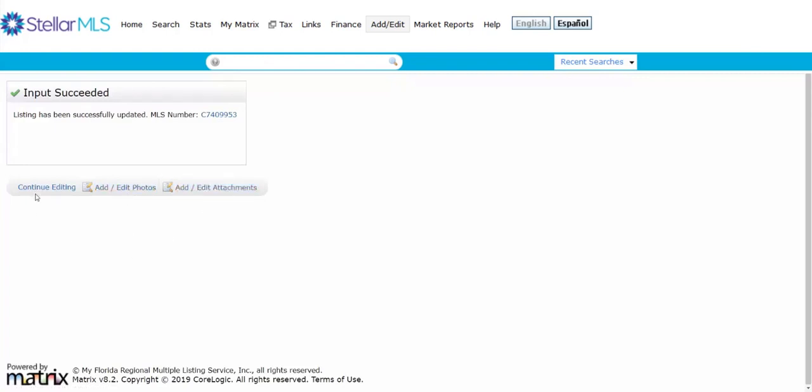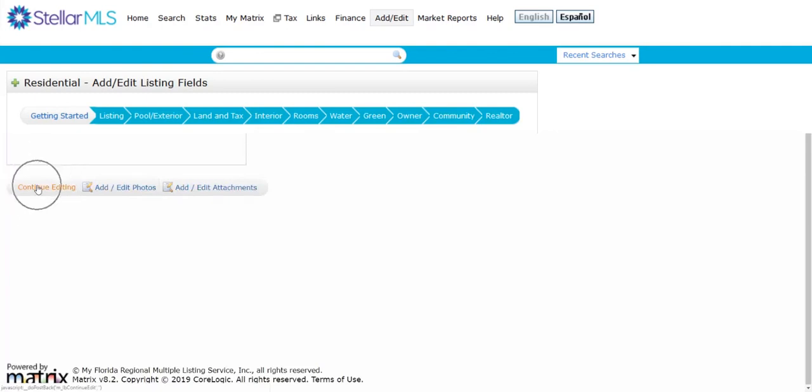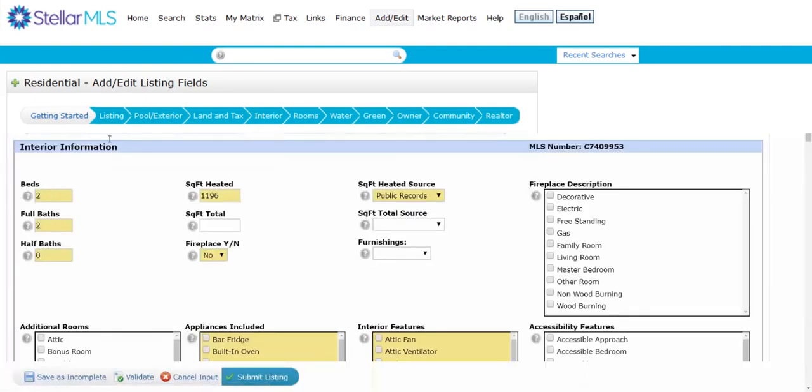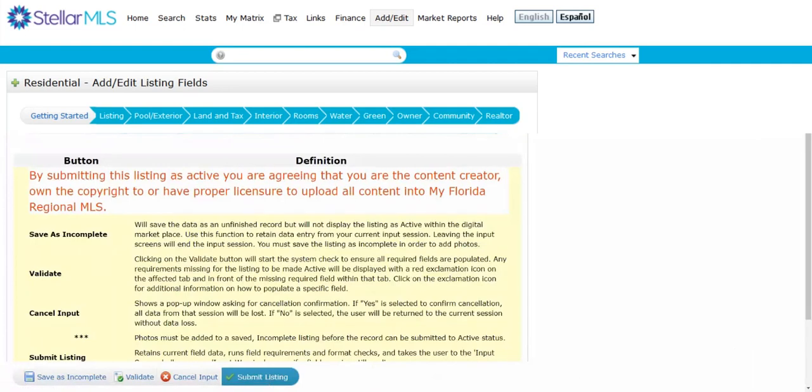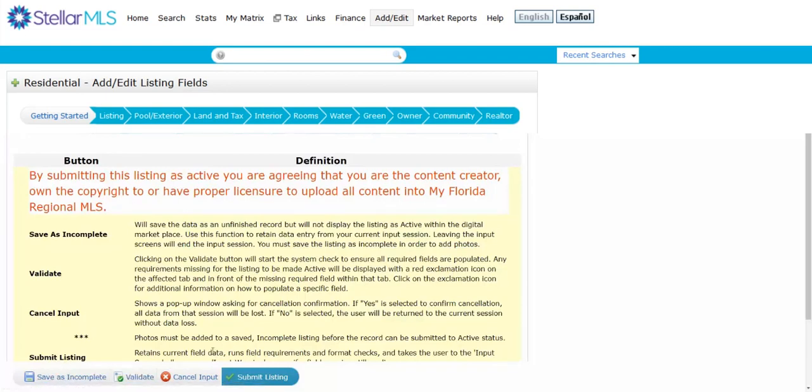So once we've completed adding our photos and our attachments, now we want to click on continue editing. Now that brings us back to our page, and then we'll go into each individual one if we need to add more. But once we've added our photos, our attachments, we've validated that everything is correct, then now we're ready to submit the listing.